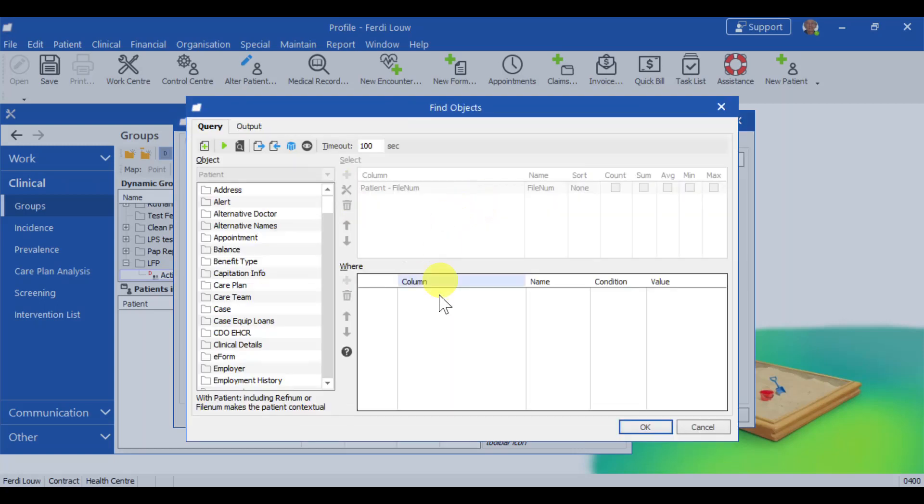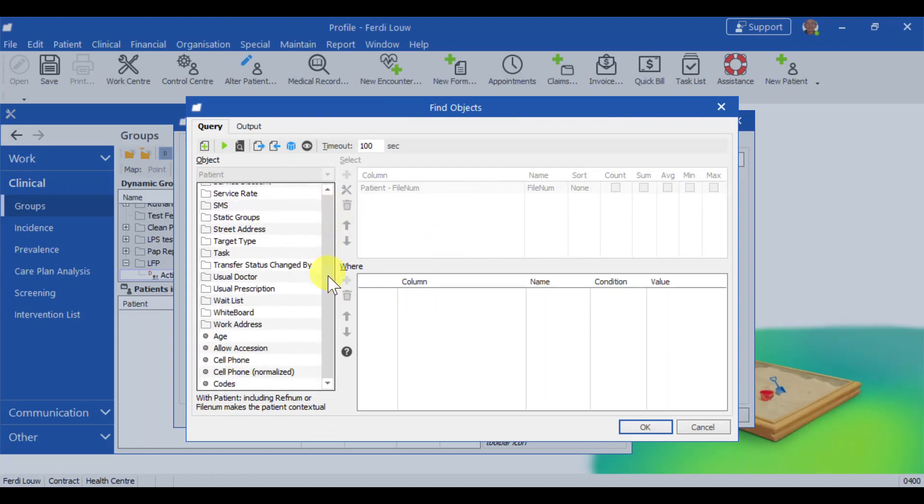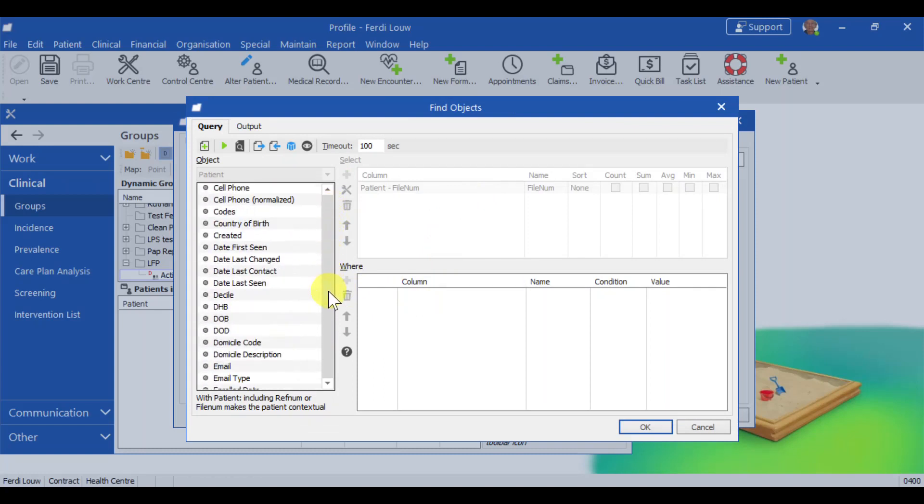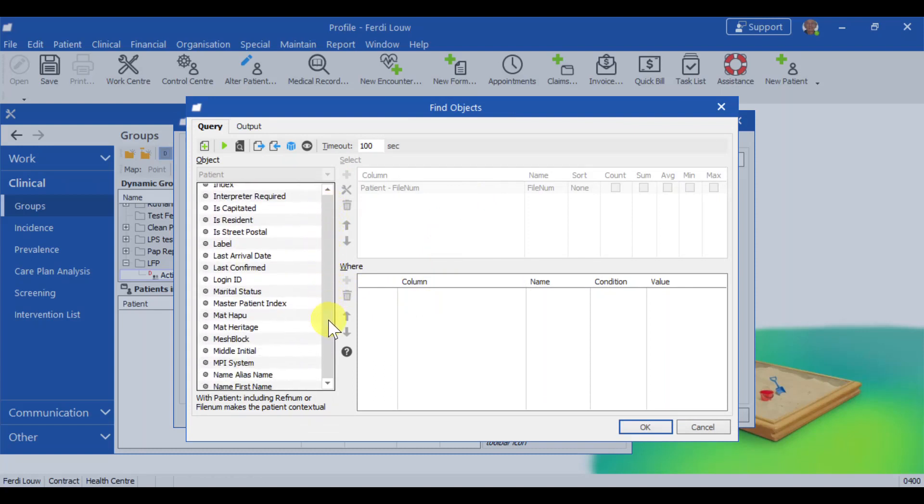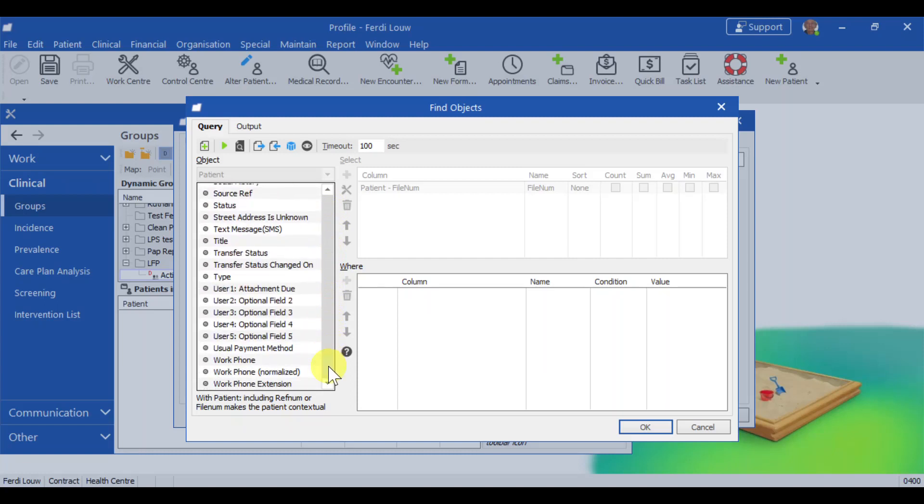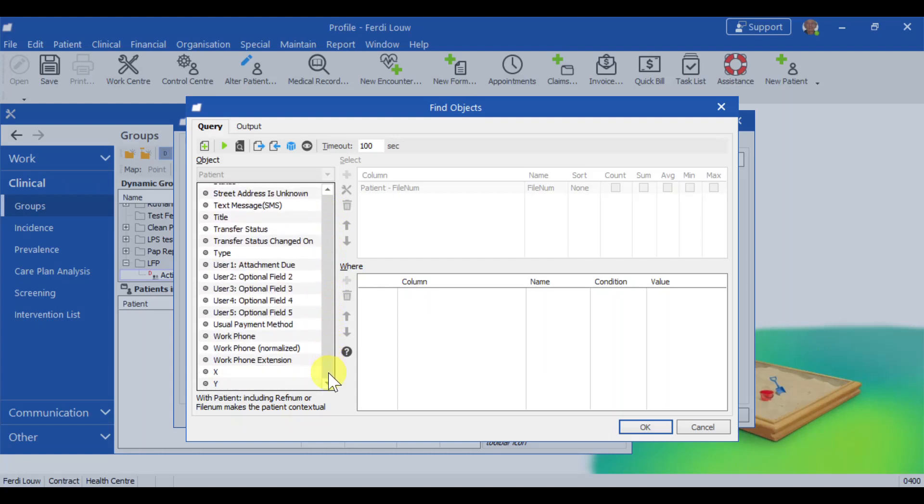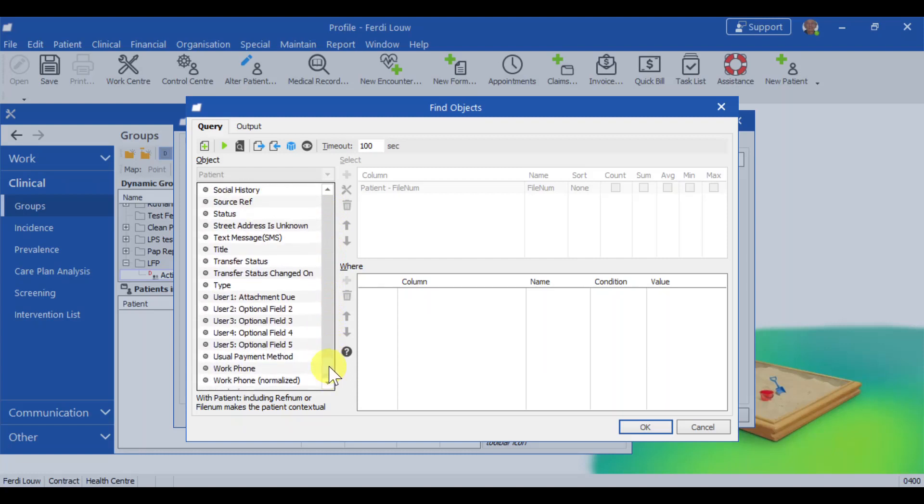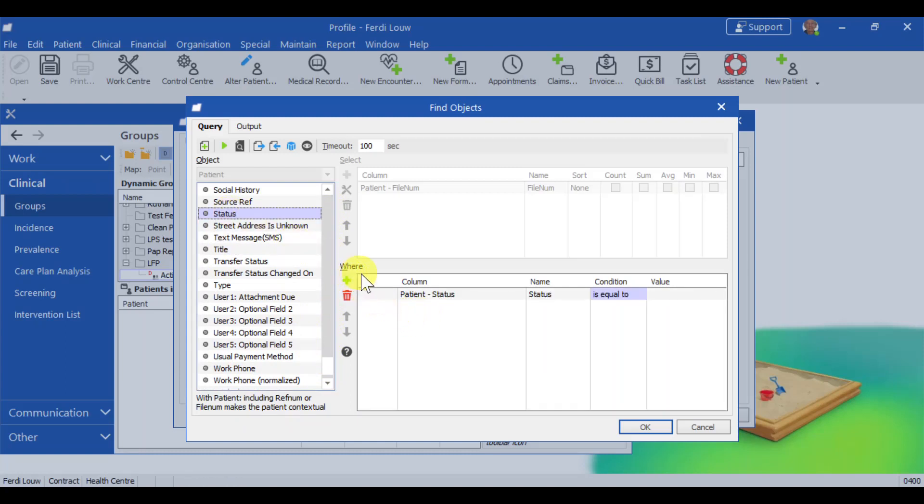Here is all the filters that we're going to add. So first of all, we're going to limit it to just the patient who's got a status of active. I scroll down in this list to near the bottom, and then slightly back to get status. There is status, and I drag that into the where panel. So I want to have patients where the status is equal to active.